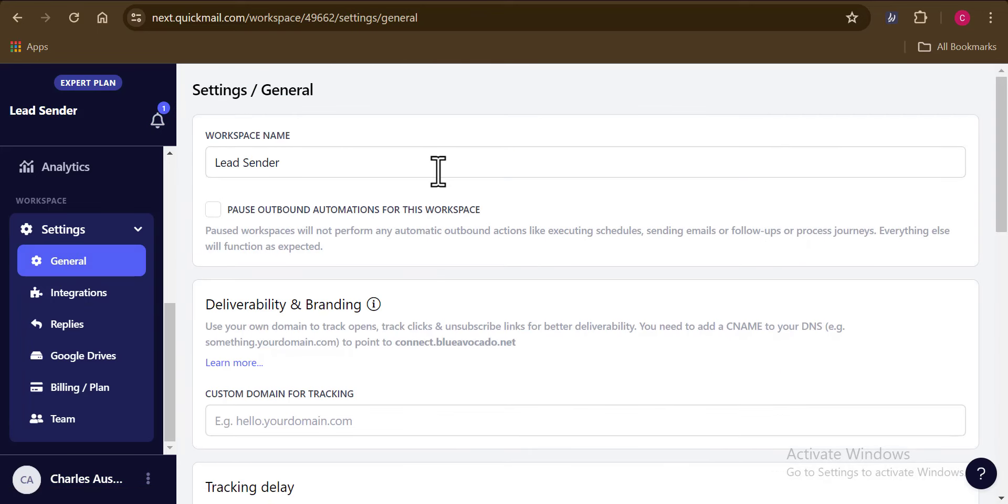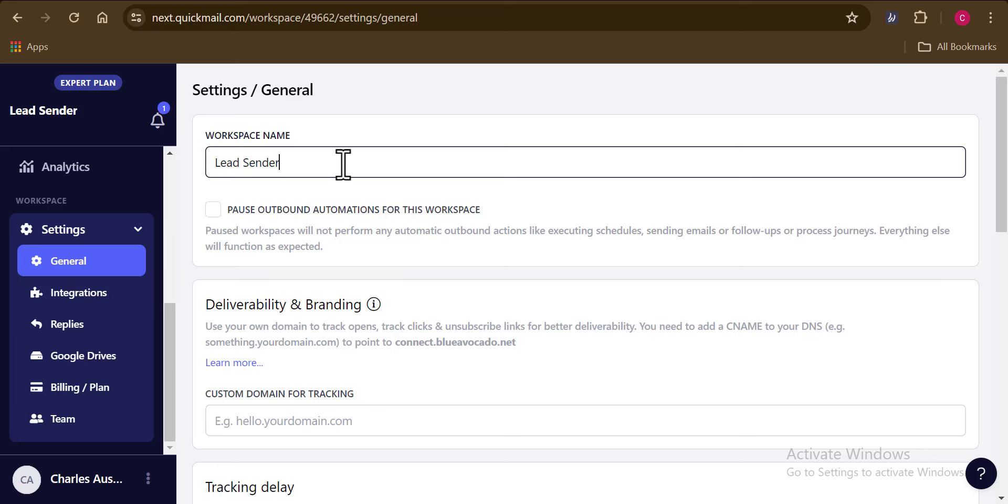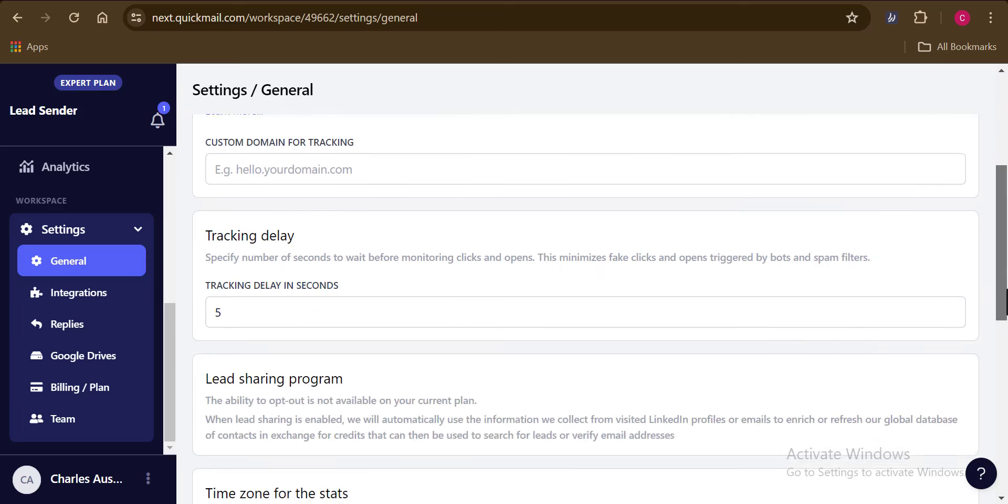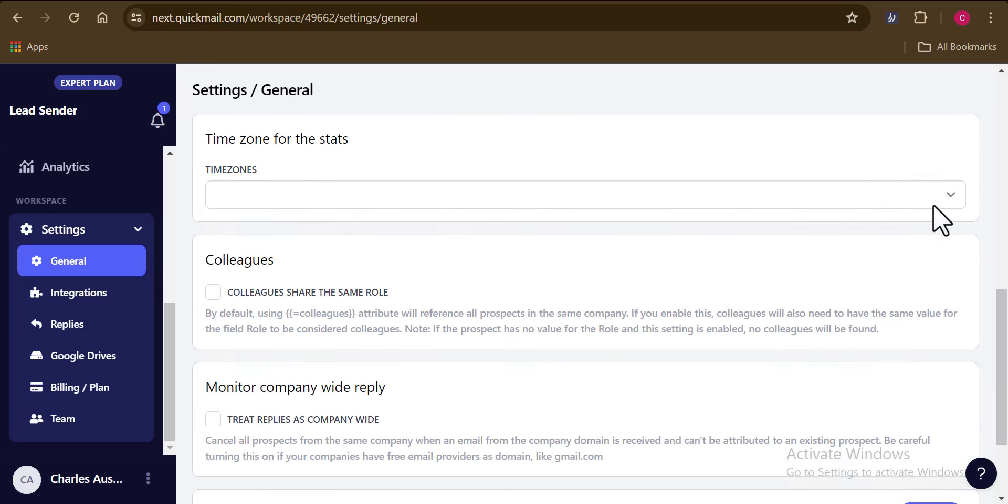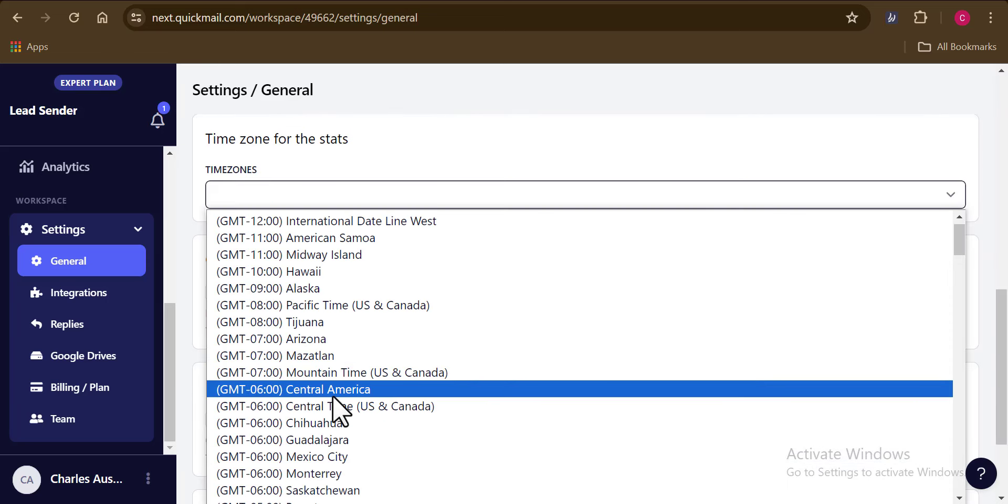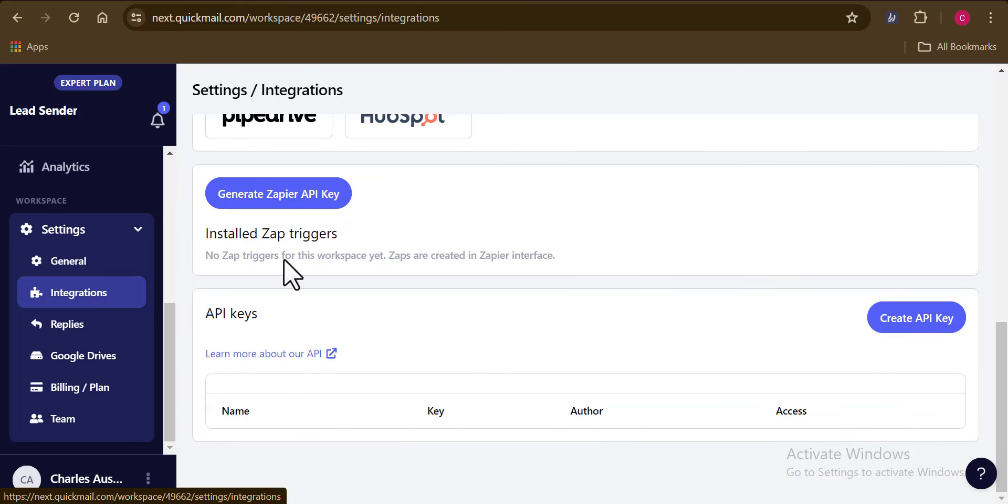And from the general section right here, you can do a lot of things such as changing your workspace name if you need to. You can also add your specific time zone to best fit your outreach campaign.